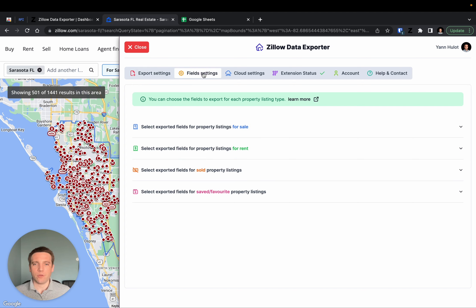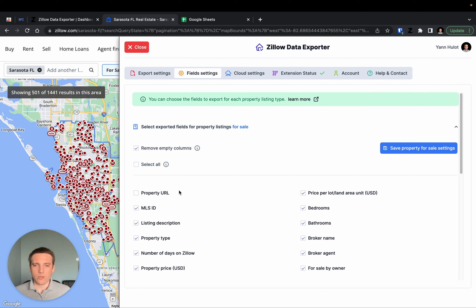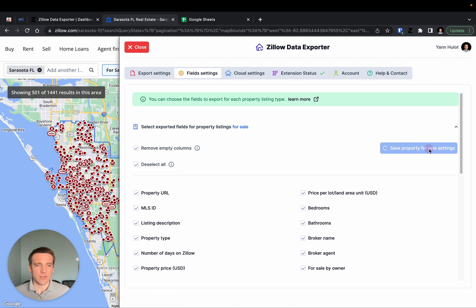In the field settings, for each property type—for sale, for rent, sold, or saved—you can choose which data points you want to export from the properties. If you want all of them, you can simply select them all and save your settings.